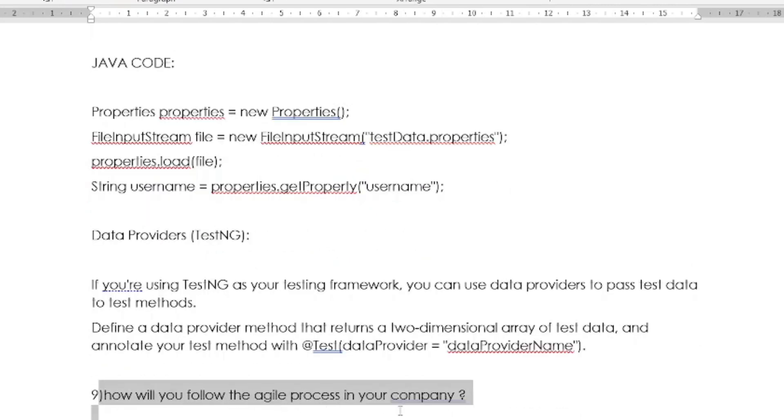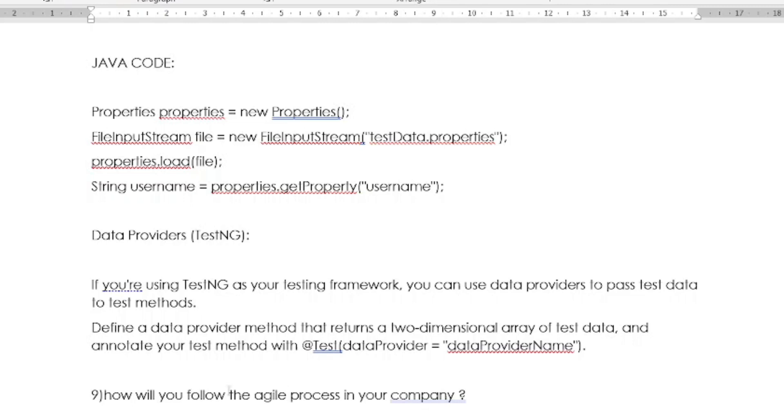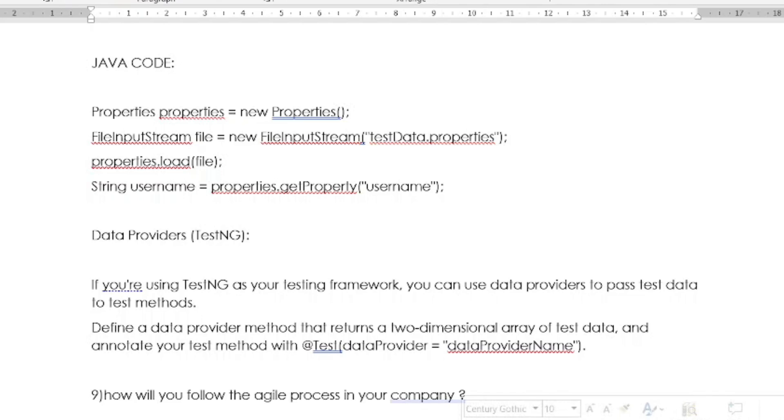The next question is: How will you follow the agile process in your company? I have already uploaded in our YouTube channel full agile tutorial. You just check it out how the agile process is happening in any software company. And the next question is: How will you create a job and how it will execute in Jenkins? These are some scenario-based interview questions.